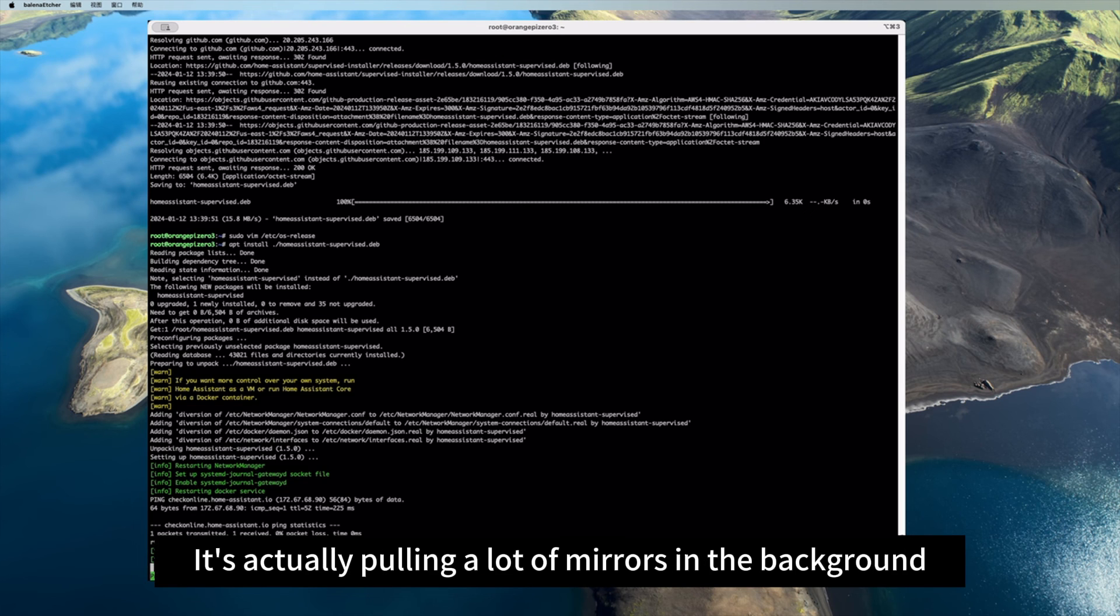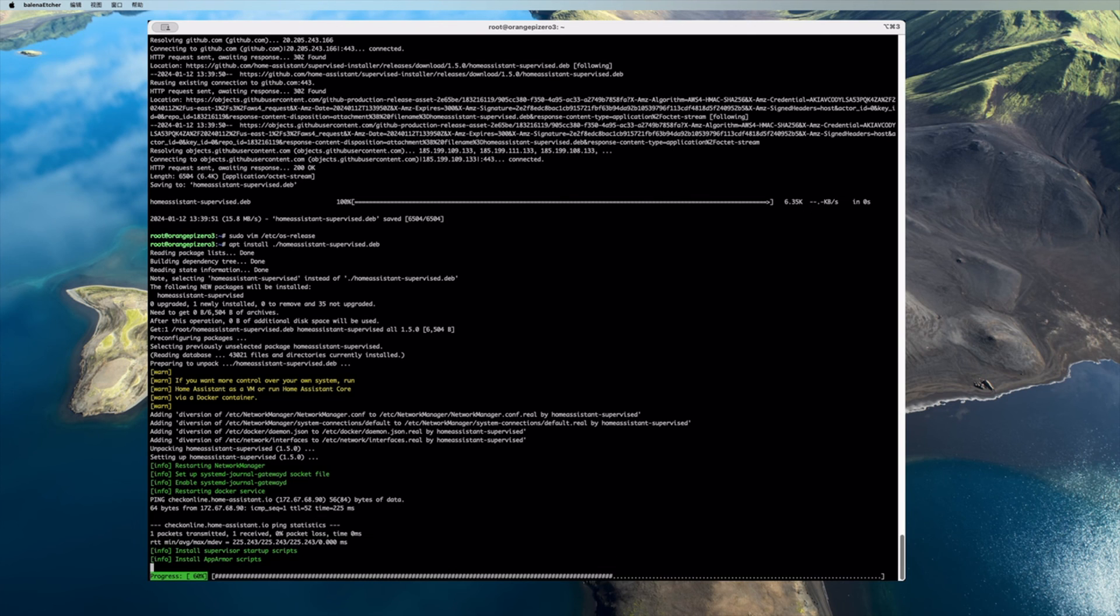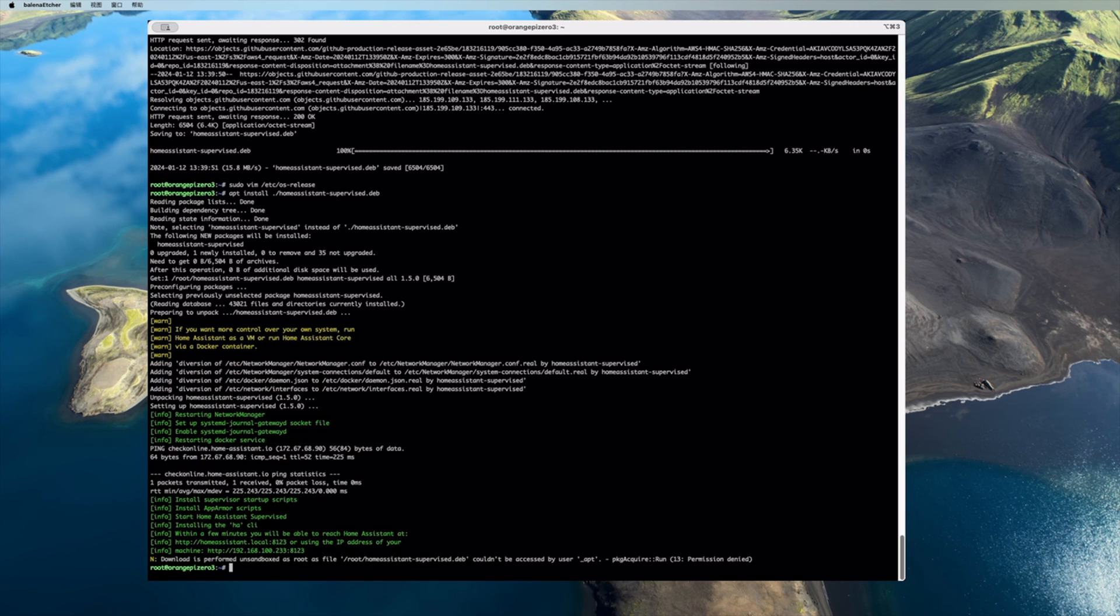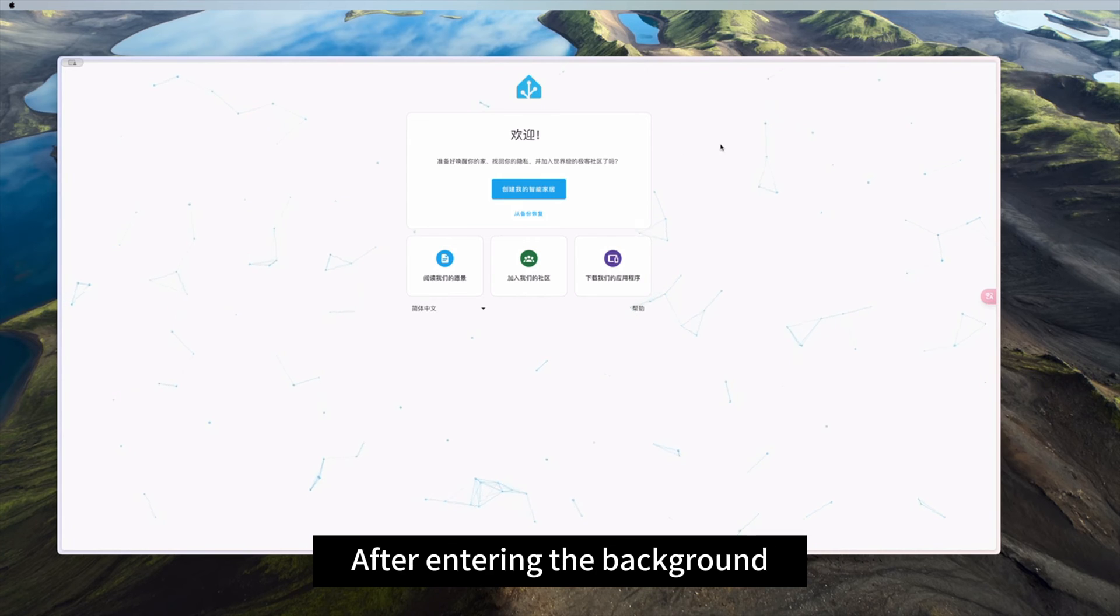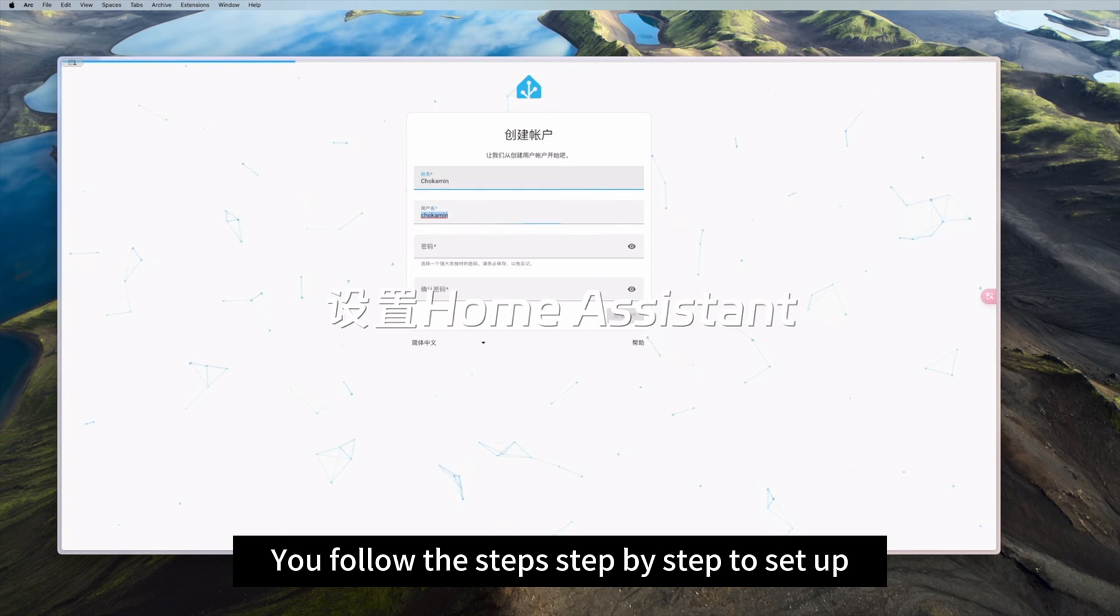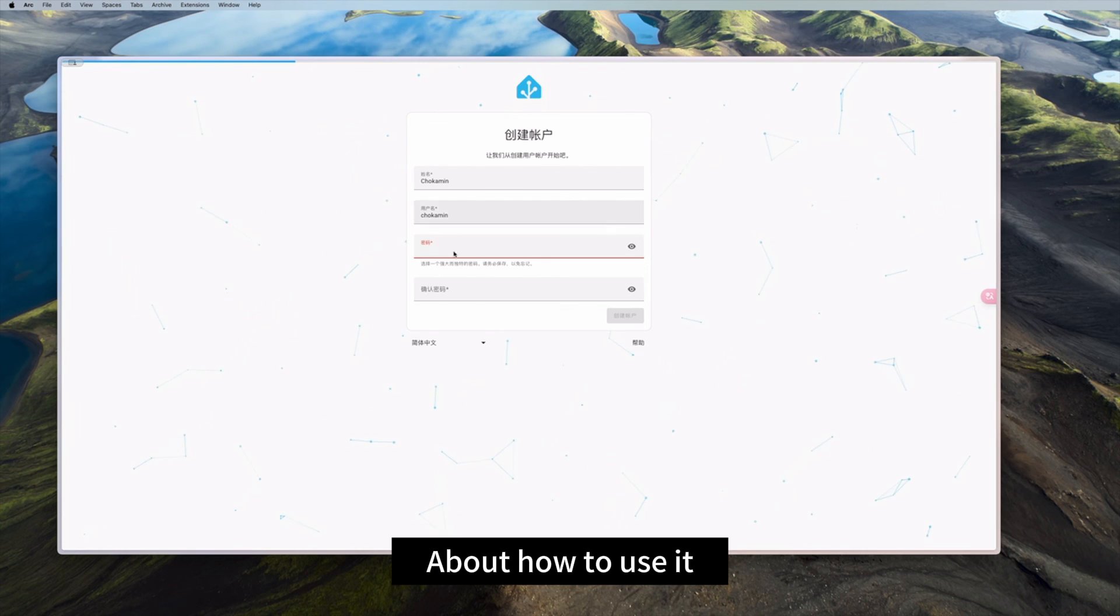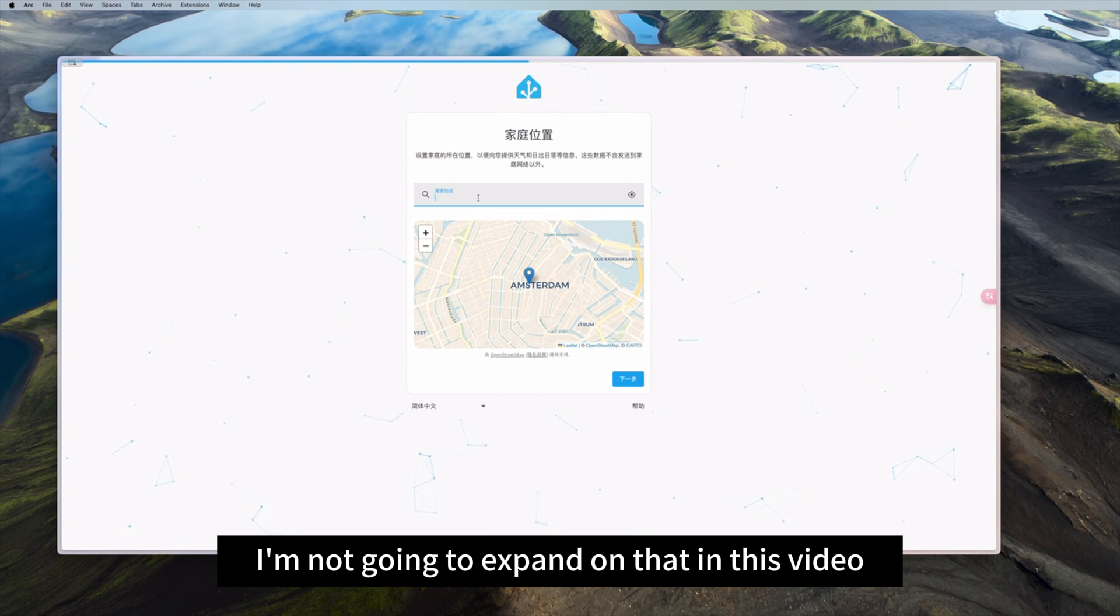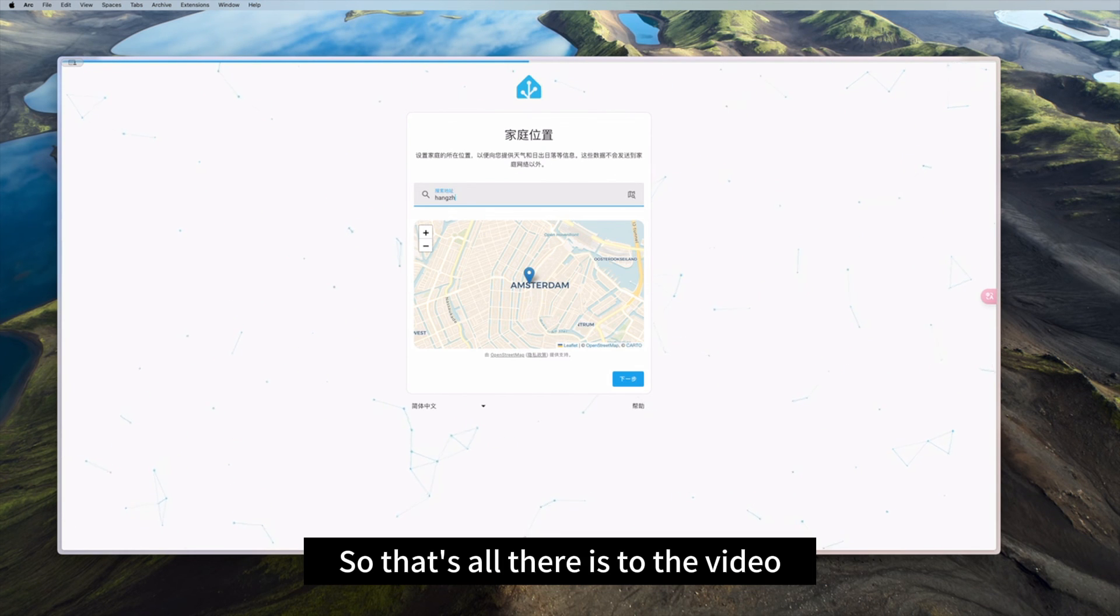It's actually pulling a lot of mirrors in the background. We can wait for a while. This side also shows the address of our background. After entering the background, you follow the step by step to set up. You can start using Home Assistant. About how to use it, I'm not going to expand on that in this video. So that's all there is to the video.